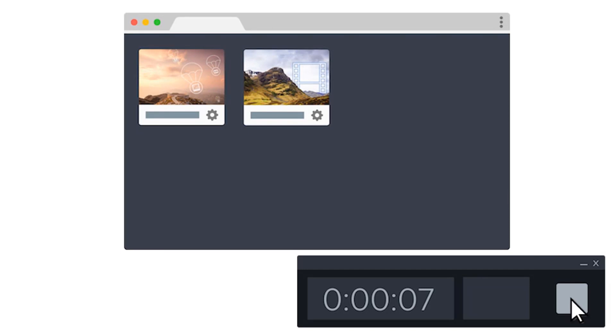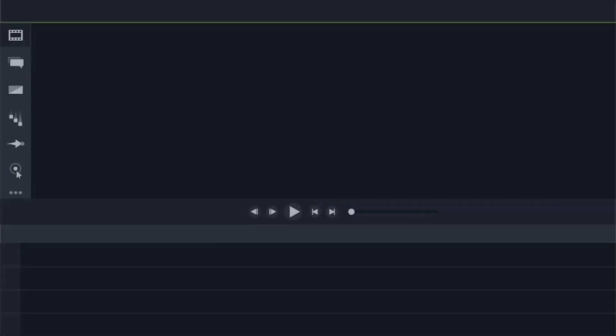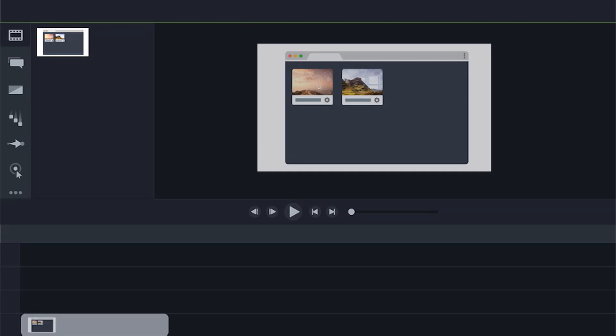When you're done recording, each clip will be placed in your media bin and on your timeline.